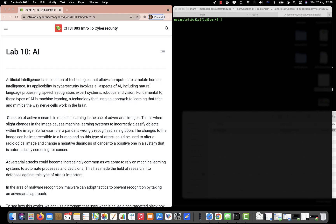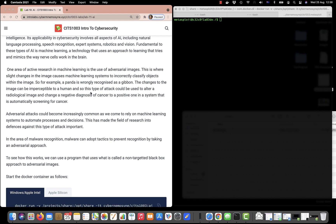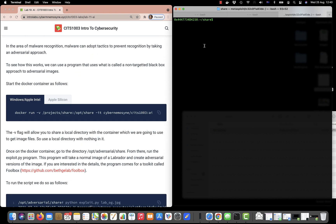In this video we're going to cover Lab 10, which is about artificial intelligence. AI covers a wide range of technologies including machine learning, which is often taken for being one and the same thing. Machine learning is vulnerable to a particular type of attack called an adversarial attack, and we're going to explore that using adversarial images. For example, a panda is recognized as a gibbon, or a cat is recognized as guacamole.